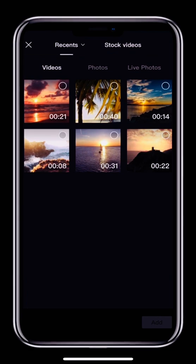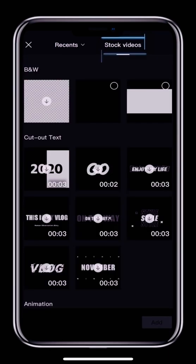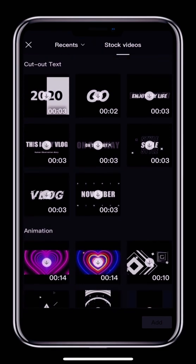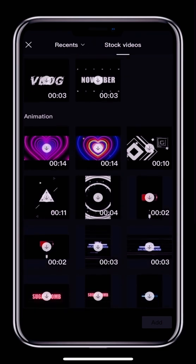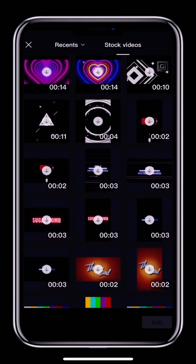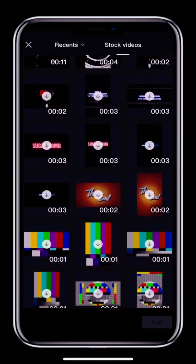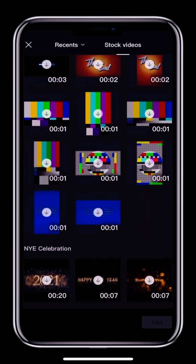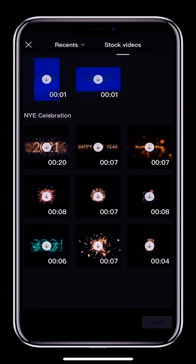If you can't find the photo or video you're looking for, tap Recents again to select a different album. The Stock Videos menu gives you access to CapCut's own video clip library. It gives you a lot of clips to choose from, including clips that are often used in videos trending on TikTok. We use these a lot when we're editing.